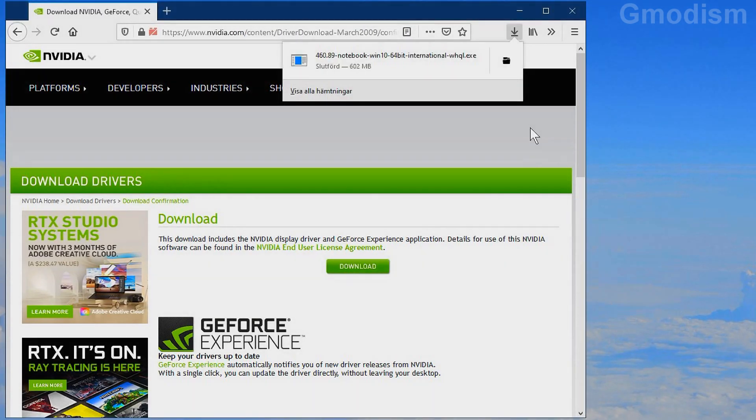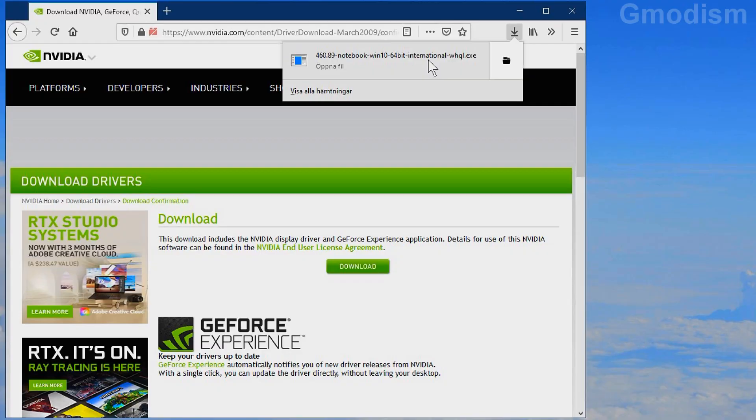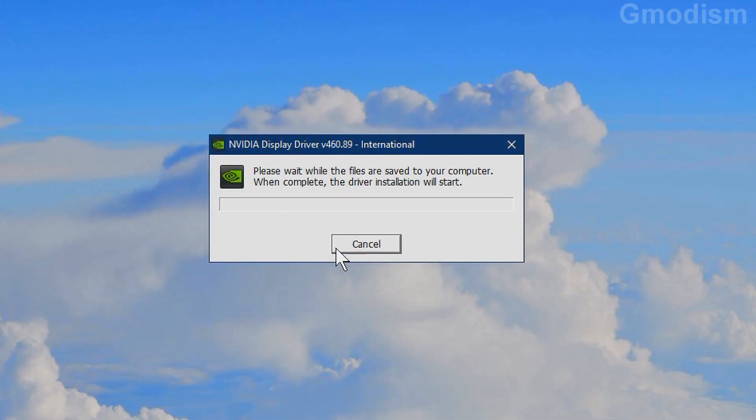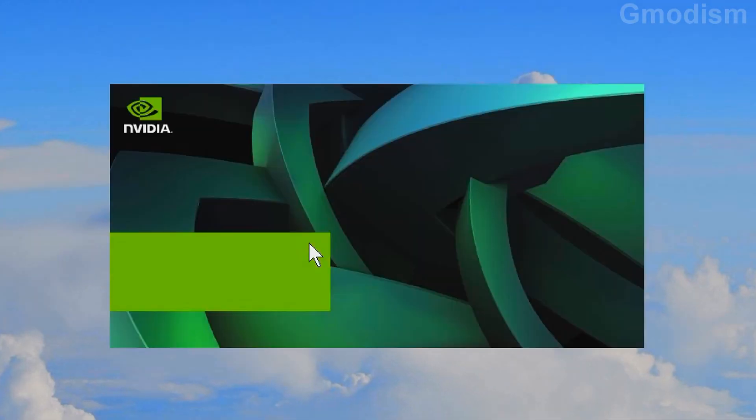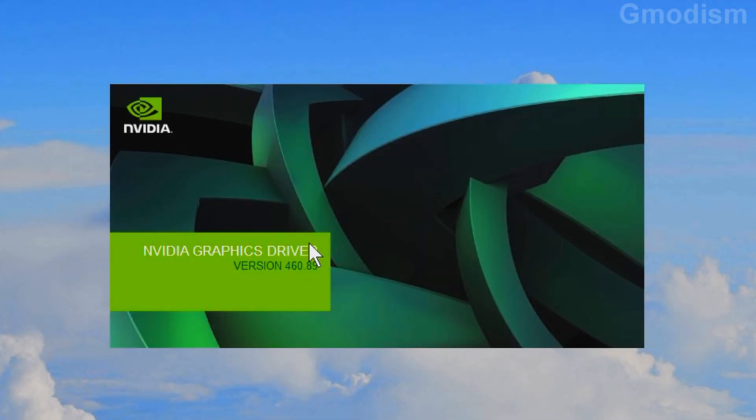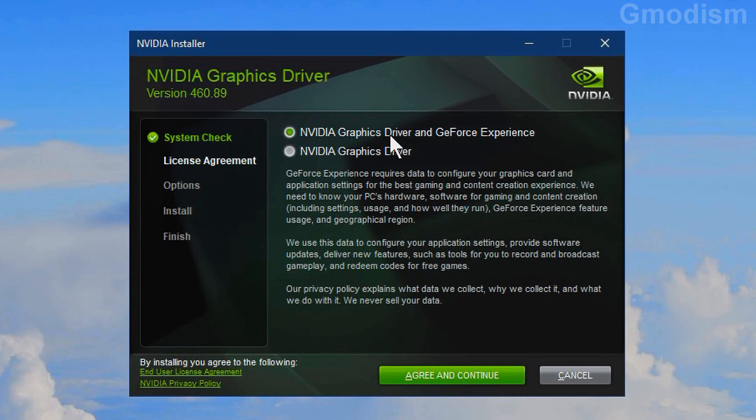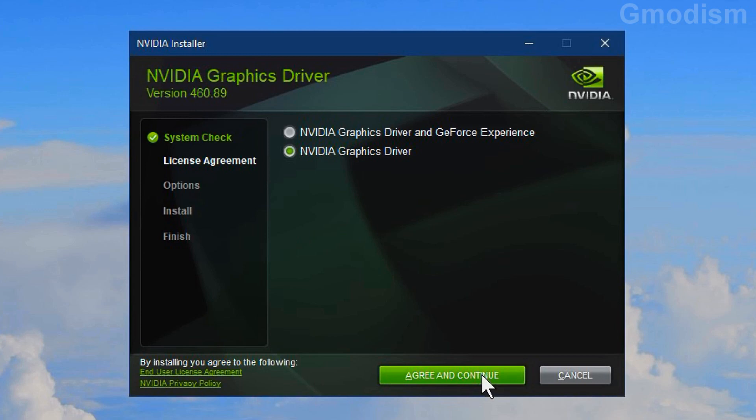When the file is downloaded run it directly from the browser or go to downloads and run it from there. Just click OK. Now the driver installation will start. Now you'll get the first choice to install NVIDIA graphics drivers with the GeForce experience or without it. Select NVIDIA graphics driver only. Agree and continue.